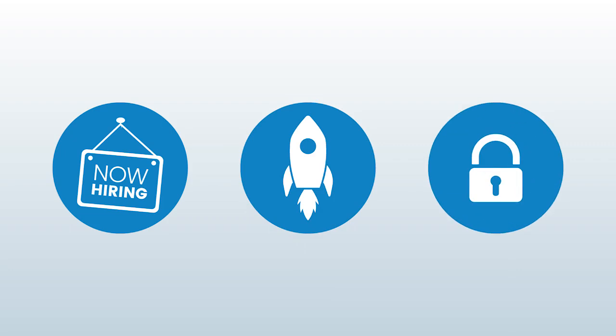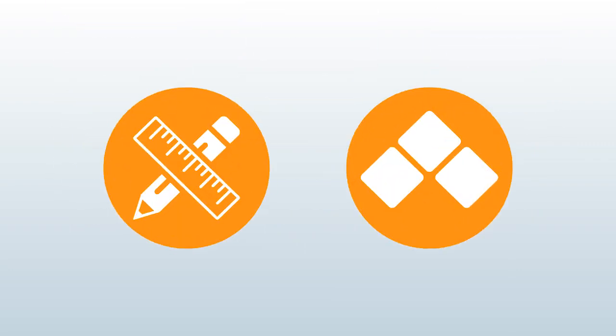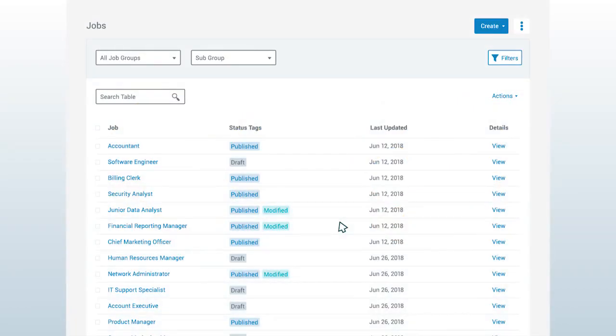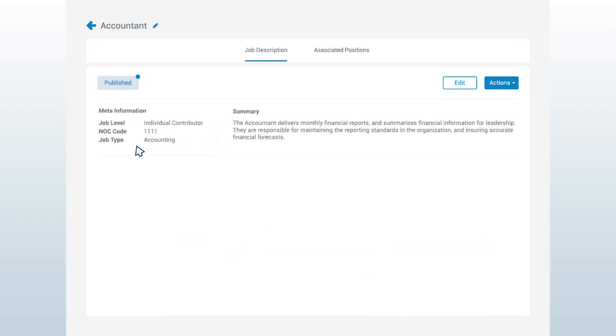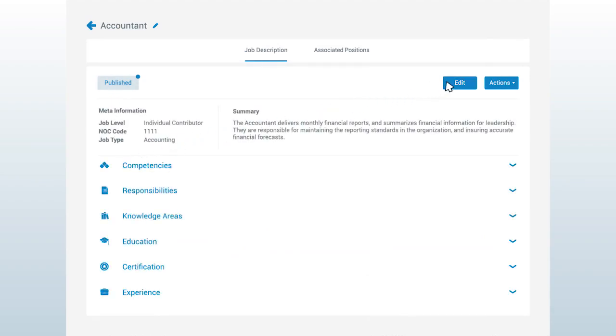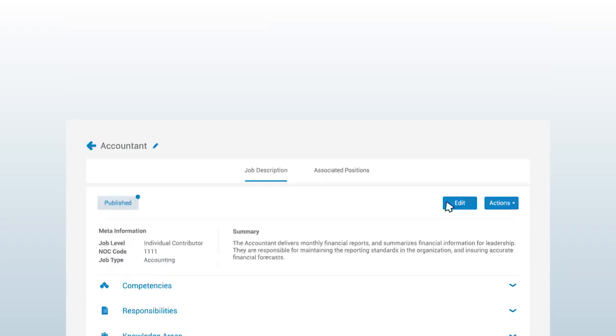is to map the skill and competency requirements for your jobs. Easily select from over 500 proven, standardized, and customizable job description templates to start building from scratch or to enhance your existing job descriptions.